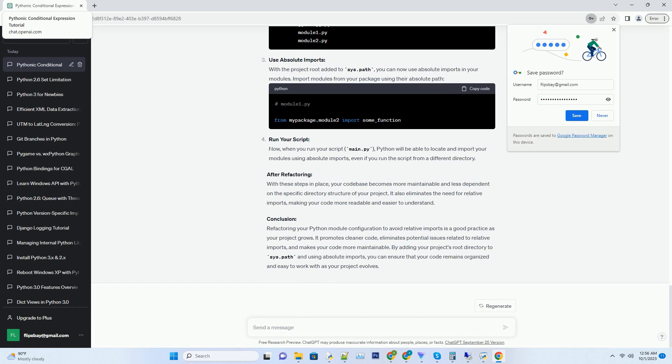Pythonic Idiom: The Pythonic idiom in question is using the and and or operators in a conditional expression with a boolean value, some boolean value, and two possible results: true result and false result. This idiom allows you to choose one of the results based on the value of some boolean value in a concise and readable manner.